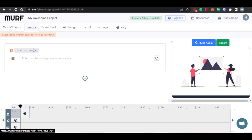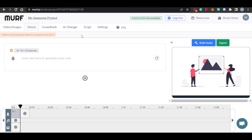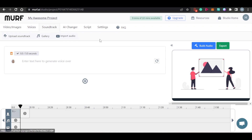Then we have the voices option. Voices allows us to add as many voices as we want. The voices are not robotic — these are actually lifelike voices, and you can create your digital voice without any voiceover experience or skill. Then we have soundtrack, where you will not only be able to create voiceovers, but can also generate free music with Murph.ai.